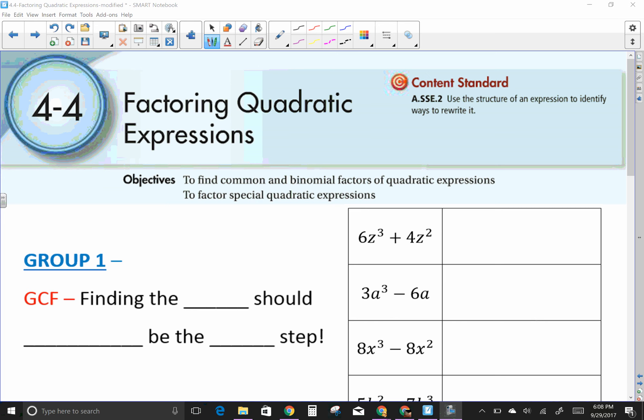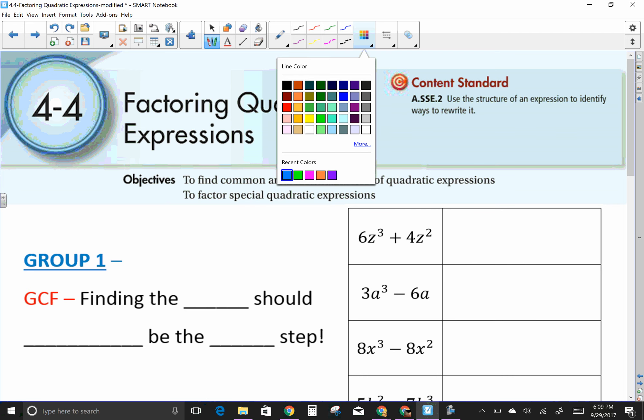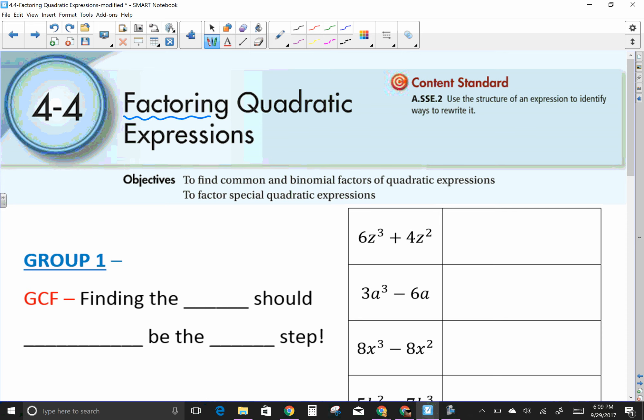Today's lesson is factoring quadratic expressions. A factor is a number that goes into another number evenly with no remainder, or it's one of two numbers that multiply together to give you a product. In this lesson, I've attempted to group our factoring into four main types.